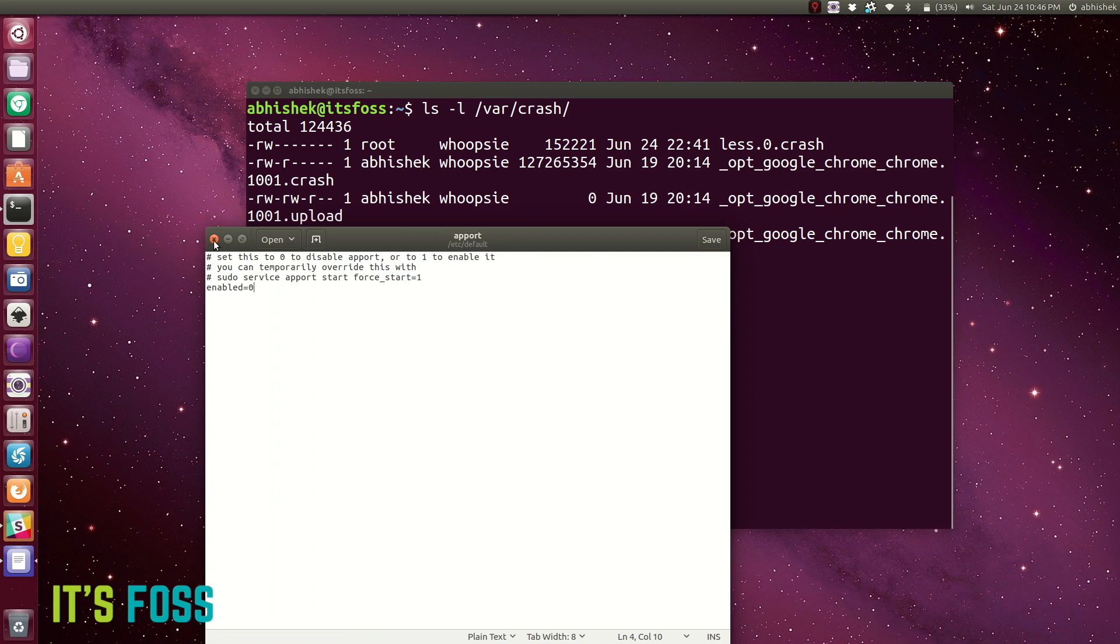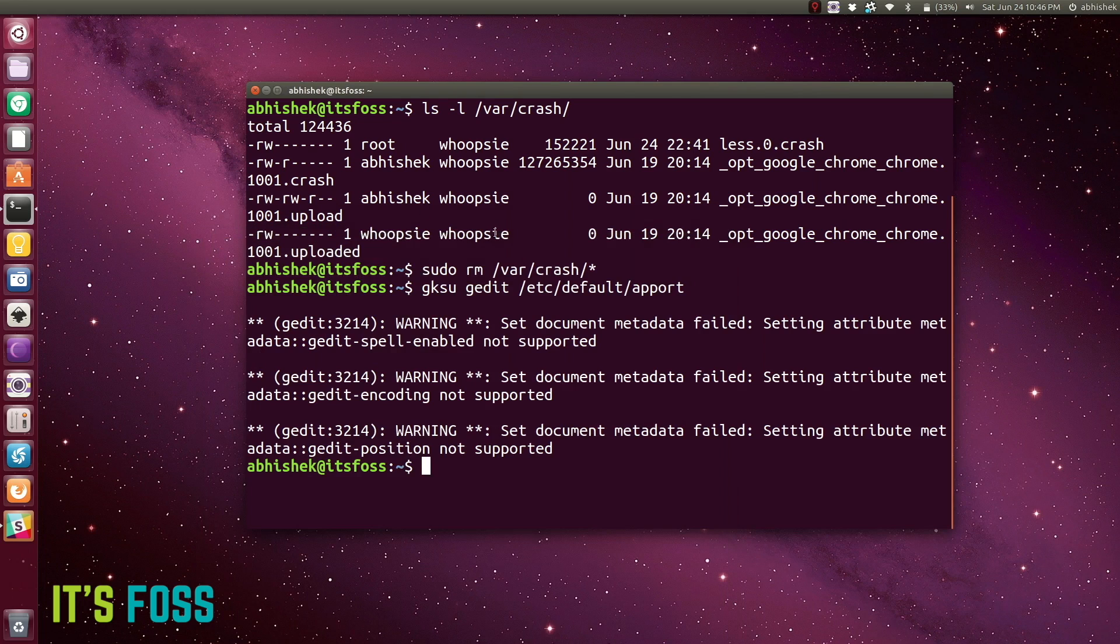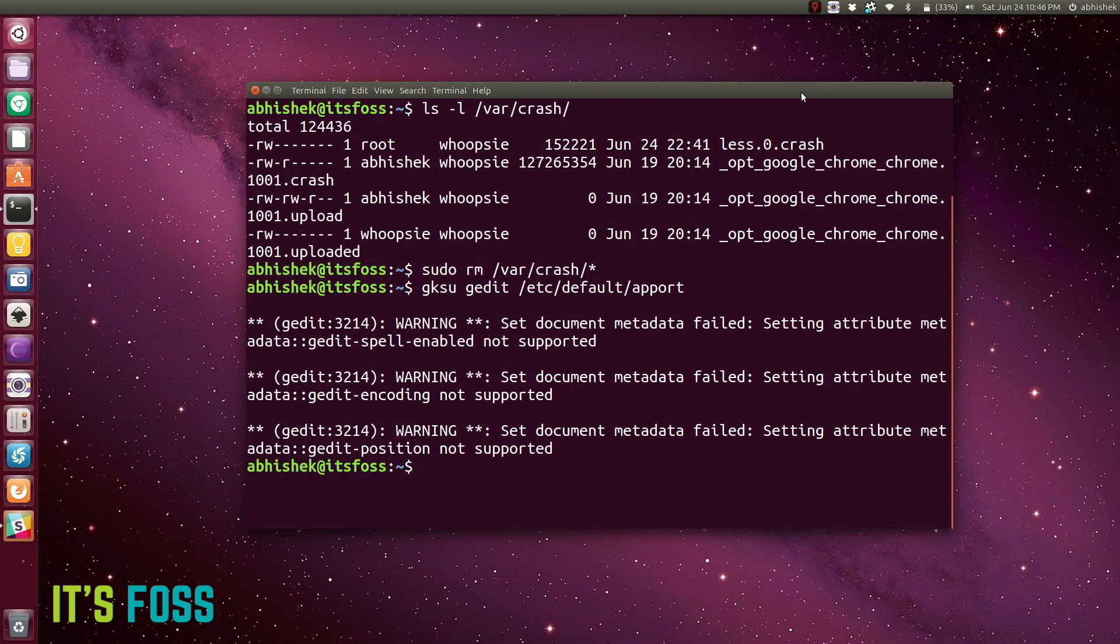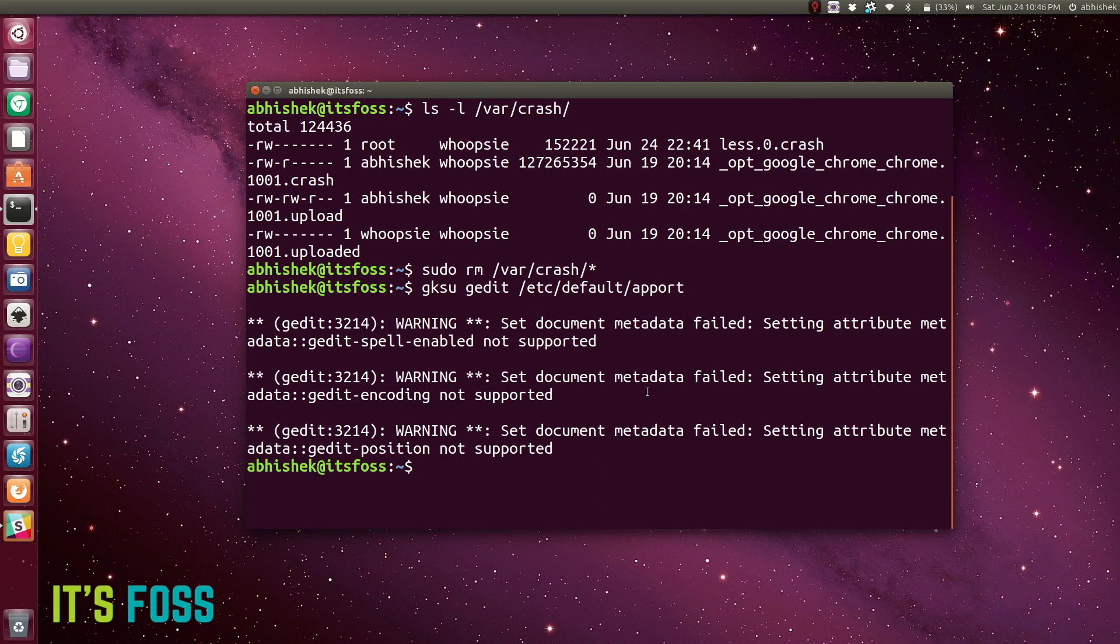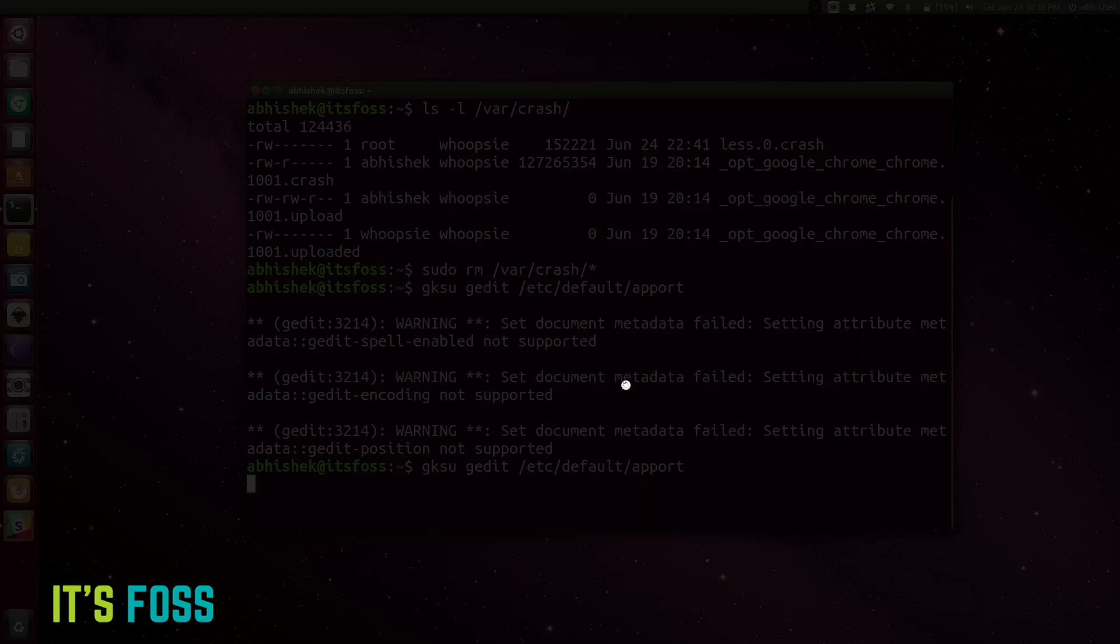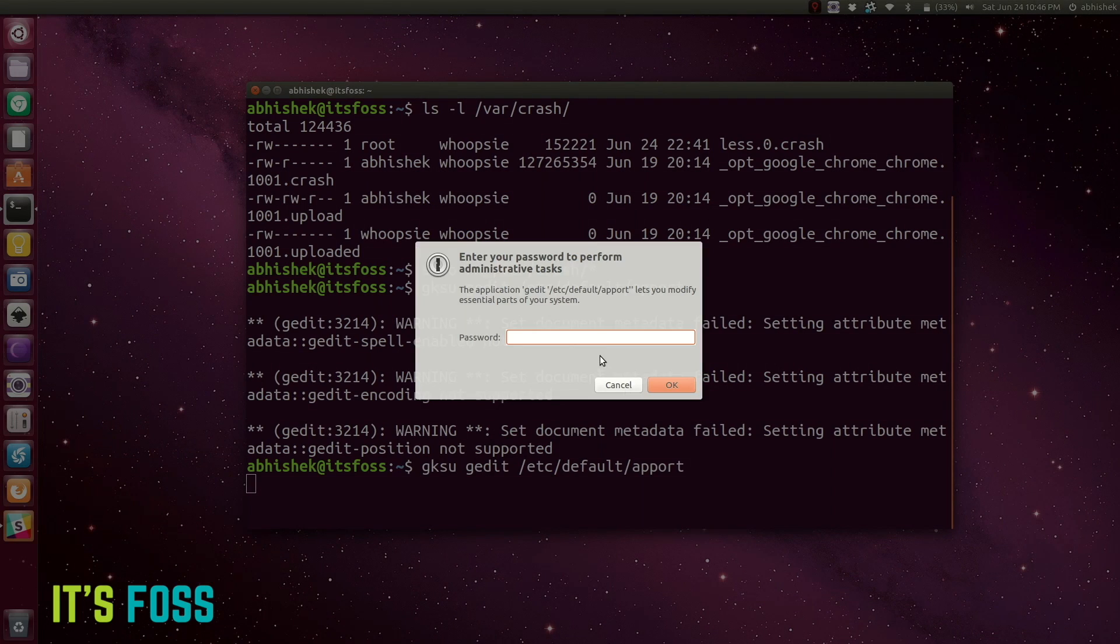This might not be good from the developer's perspective, but at least you won't be seeing it as an end user. It's really up to your call. If you want to help the developers, you can just enable the apport again by editing the same file and putting it to one.